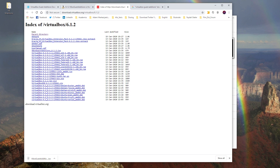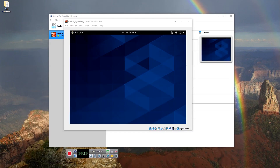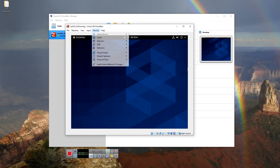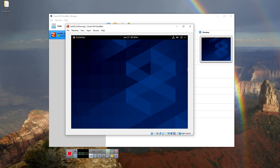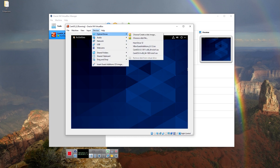You can download the ISO file of Guest Additions from the website — the link is provided below. After downloading Guest Additions, load the CentOS 8 operating system. Click on Devices from the pull-down menu, then click 'Choose a Disk File.'